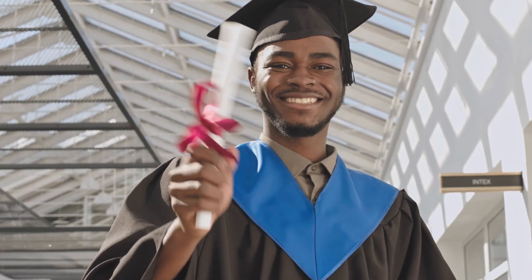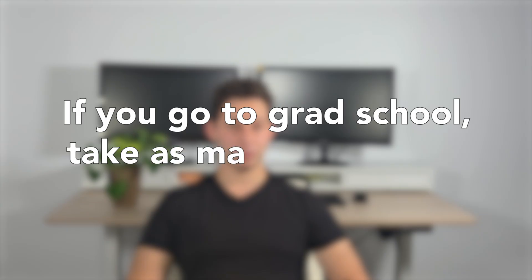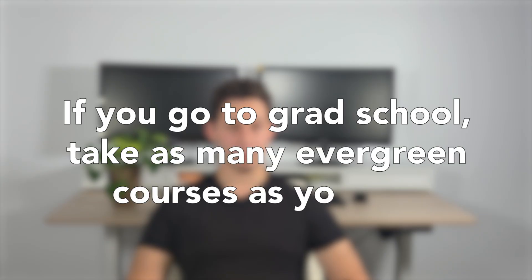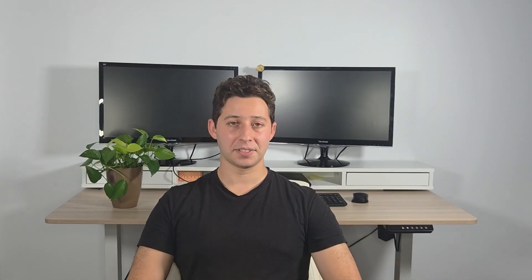To be blunt, most machine learning engineers that I've come across do have at least a master's degree. However, this is by no means a requirement as most of these MLEs did not pivot into machine learning from a software engineering background. If you go the grad school route, focus on taking as many evergreen courses in math, machine learning, and deep learning as you possibly can. By evergreen, I mean courses that are math heavy and teach the fundamentals from a first principles approach.